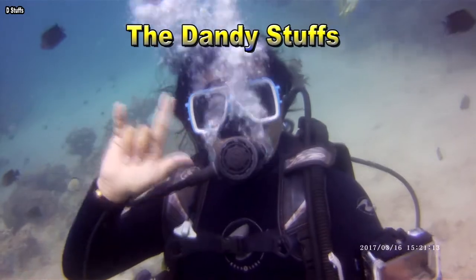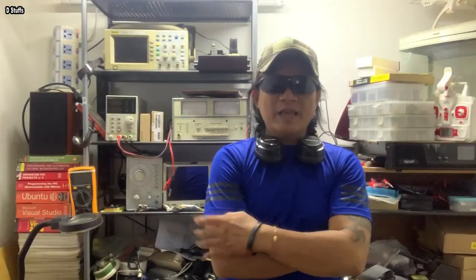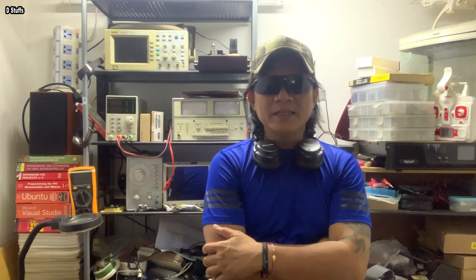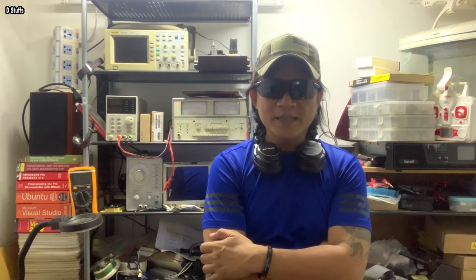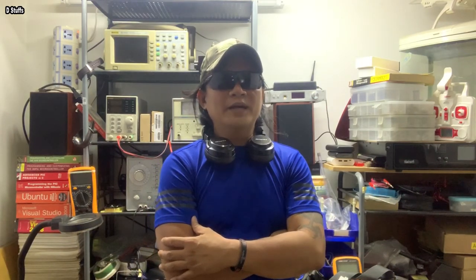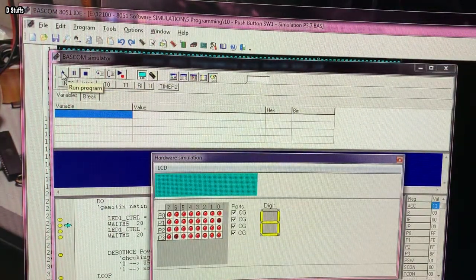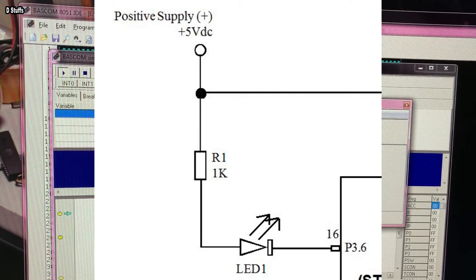Welcome back to Episode 4. Ang gagawin natin dito ay mag-interface tayo ng push button switch — iyan ang SW1, ang power on/off switch natin sa amplifier. Gagawa din tayo ng circuit ng relay, yung relay na hindi natin nagawan ng circuit doon sa Episode 3. Dito sa Episode 4, gagawa tayo ng actual circuit at subukan nating paganahin sa simulation world ng BASCOM 8051 IDE ang push button SW1, relay 1, at LED 1.